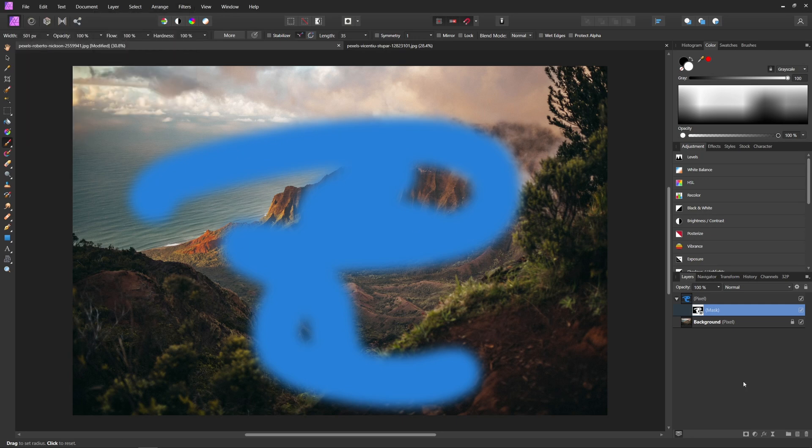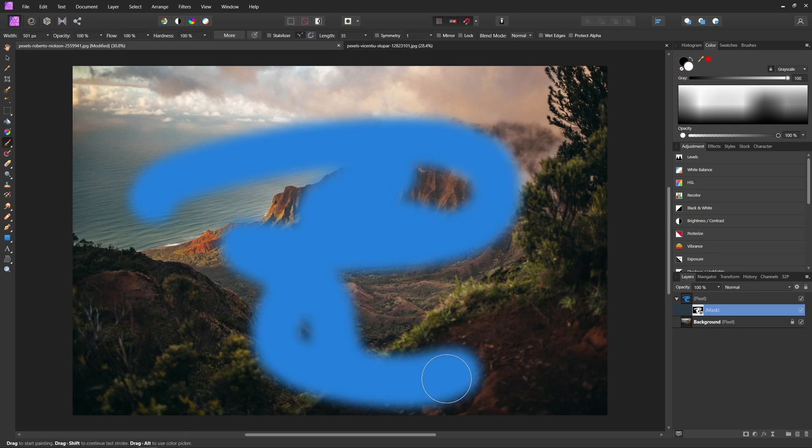So now I hope you're seeing that masks are awesome and can be super useful, but I know some of you are thinking that we have these options with the eraser tool. Why don't we just use the eraser tool? And the reason we use masks instead of the eraser tool is because of something called a non-destructive workflow.